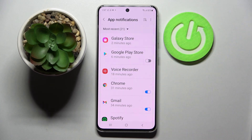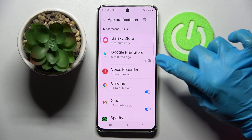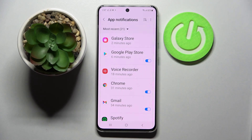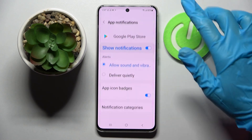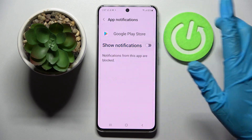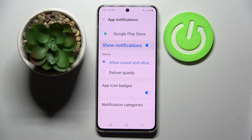And now as you can see all notifications from Google Play Store are blocked. You can always enable them by tapping on the same switcher, or you can always click on your app and manage notifications from here.